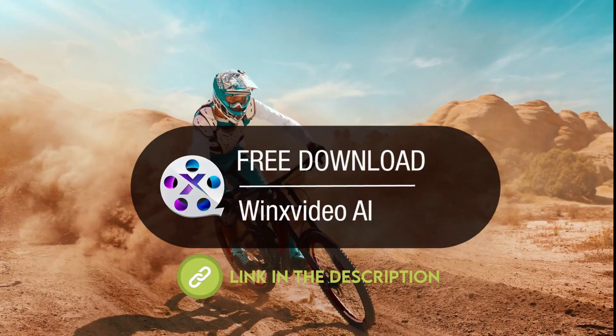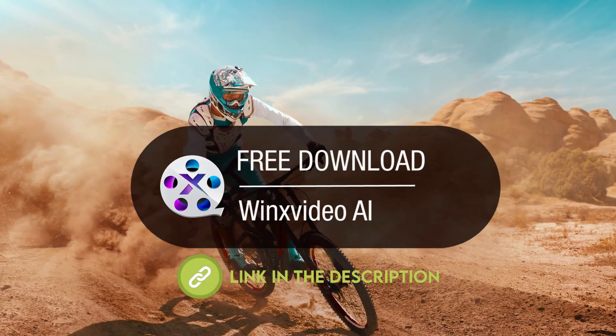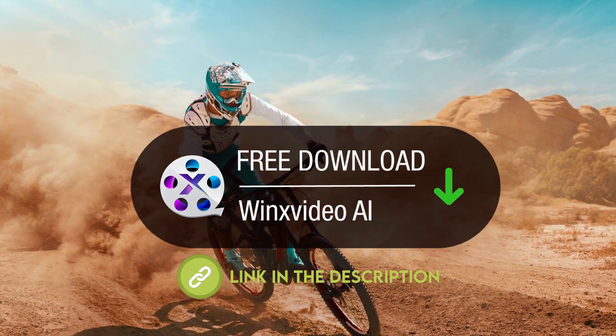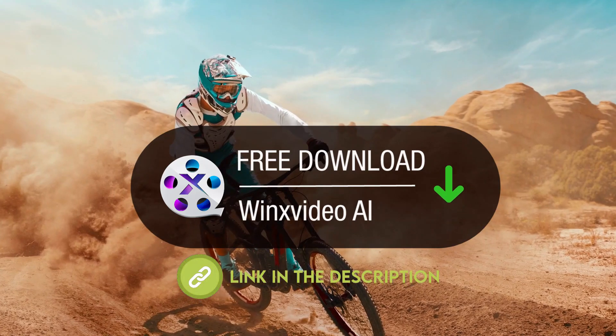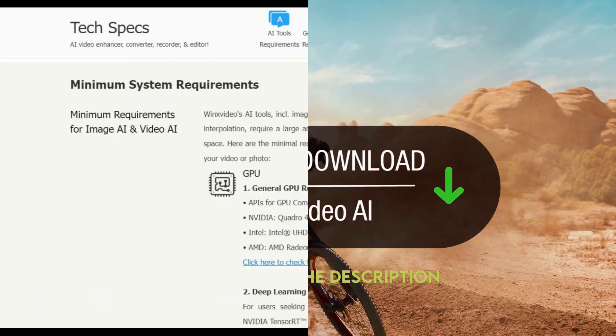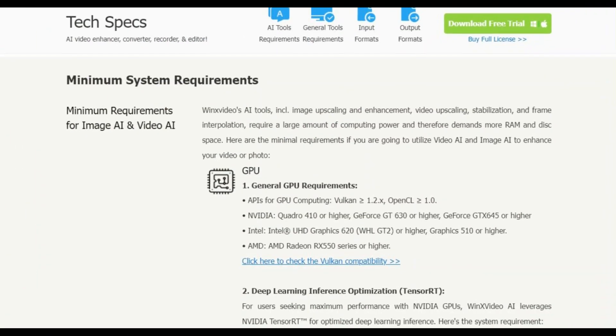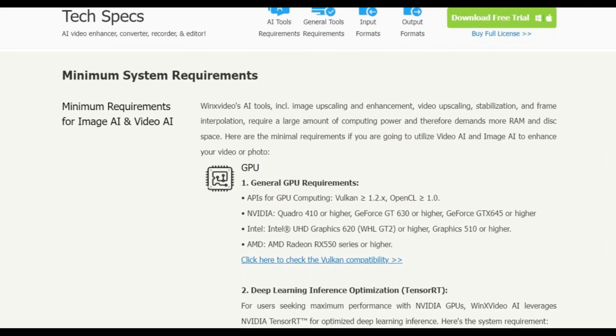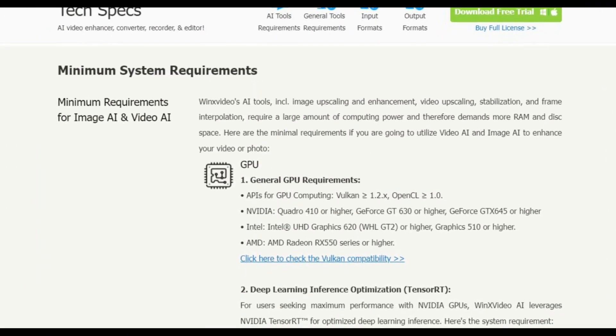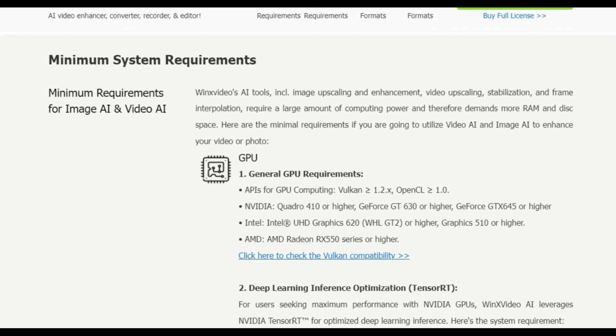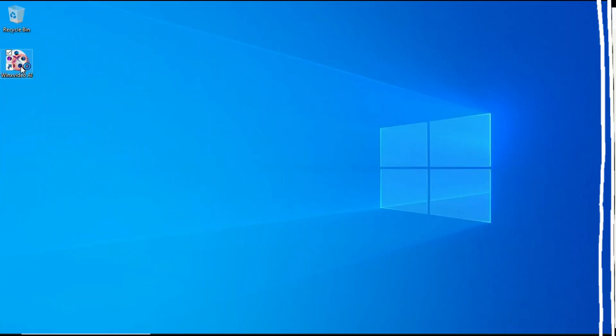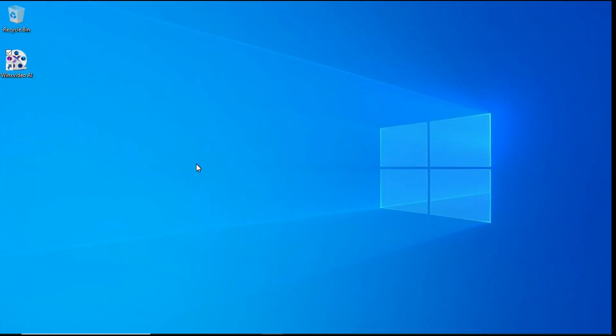Step 1: First, download and install Winx Video AI by clicking on the link given in the description. Go to the website and check system requirements to verify your system meets the requirements. Open Winx Video AI.